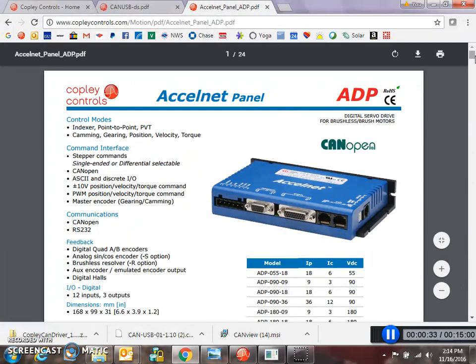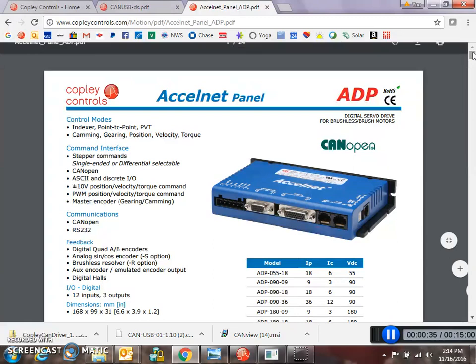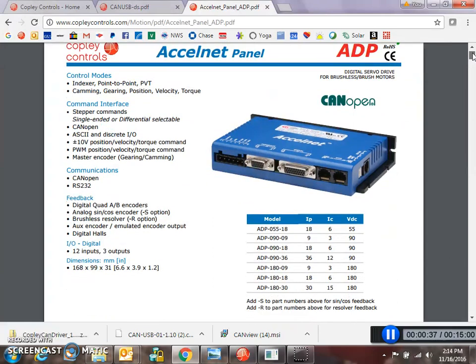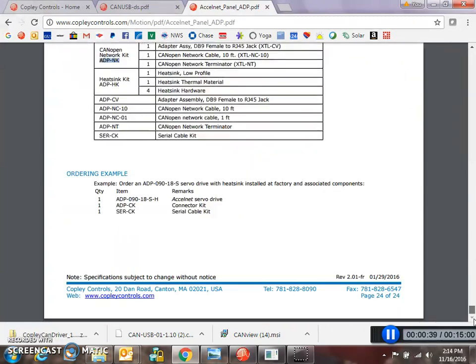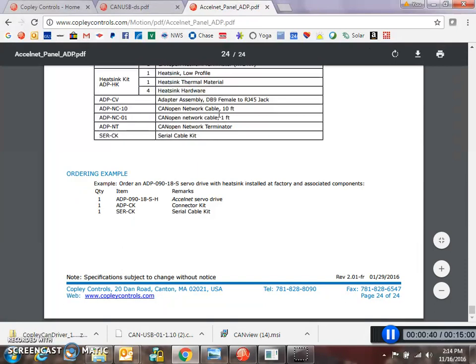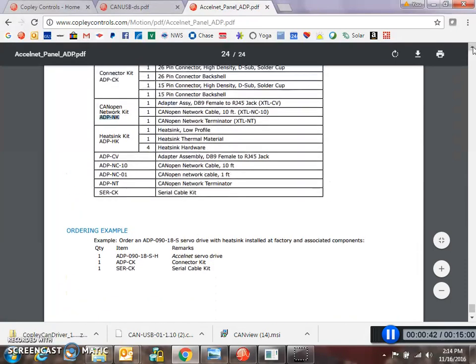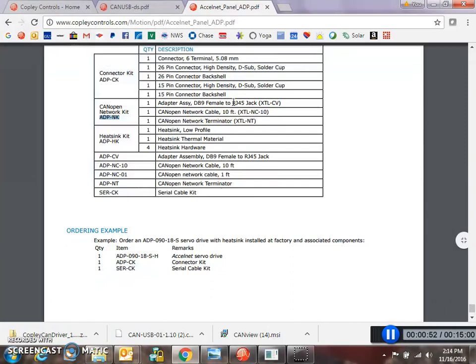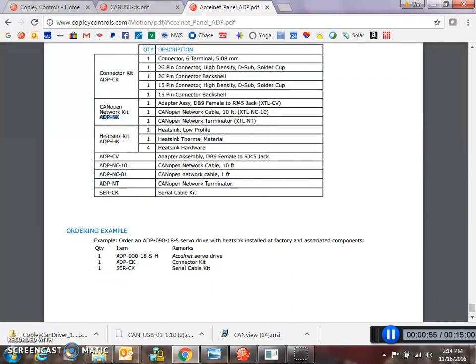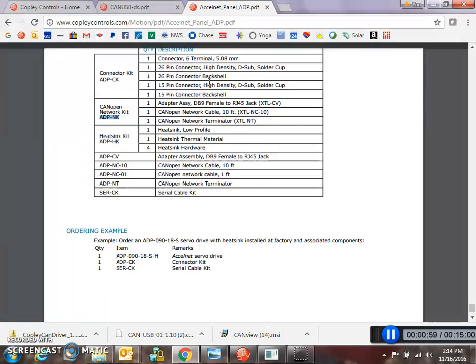We're also going to use an ADP ExcelNet CAN open amplifier, and we've got the serial cable kit hooked up to the serial port. We've got the network kit that comes with the 9-pin adapter, which connects to the 9-pin on the USB to CAN adapter. A little 10-inch CAN network cable and a terminator.